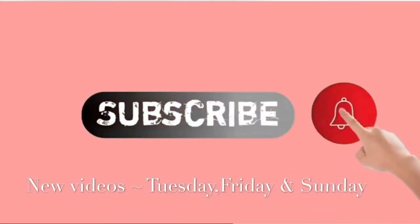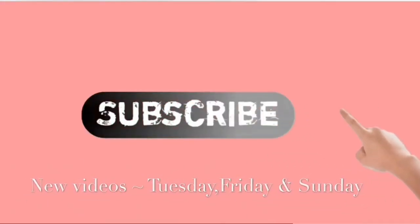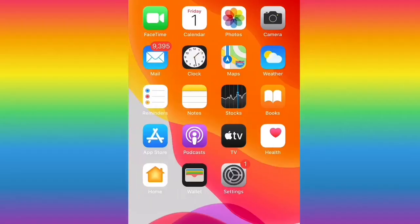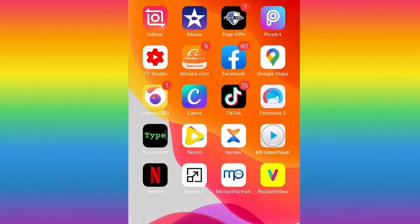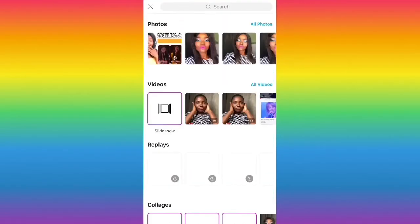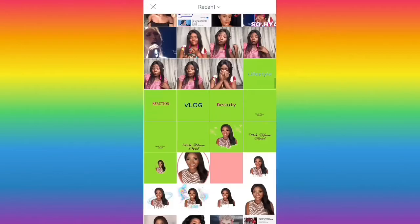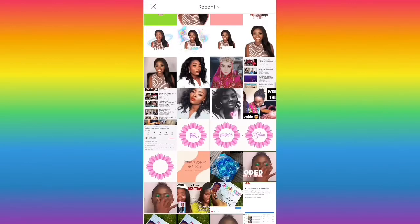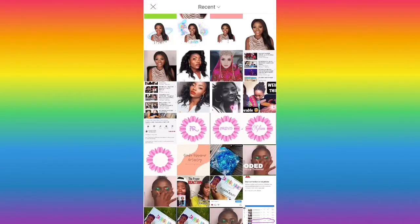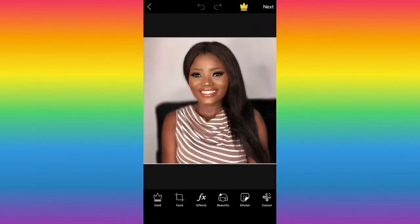You guys have requested I teach you how I actually did my intro. To start, I'm going into the PixArt app. Opening PixArt, you click on the plus icon so you can pick the picture you want to use for your intro.